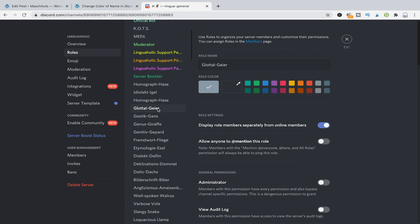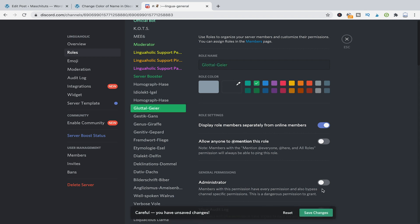What I mean by that is let's say we have those three roles here: Glottalgeier, Gestikans and Genusgirafe. So I will choose three different colors for these three different roles.